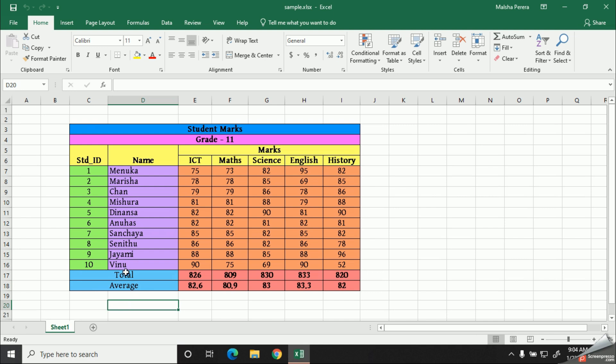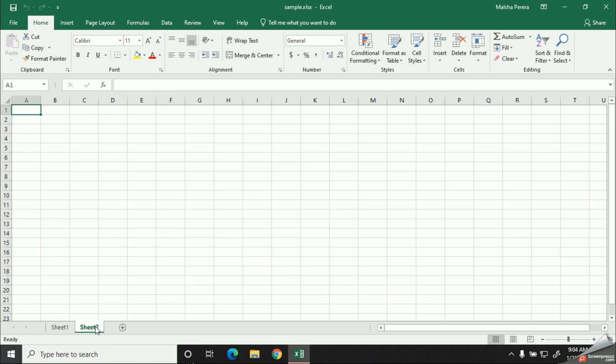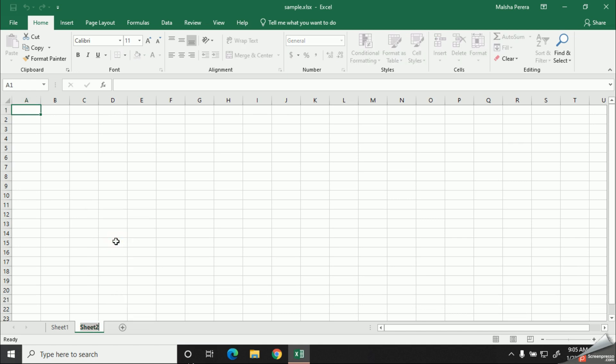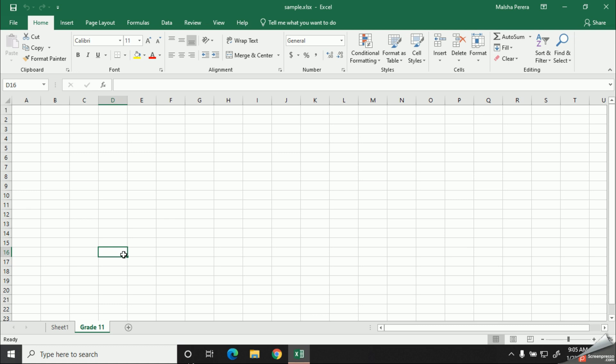So let's get started. First I will get a new sheet to do my table. As you have referred to my previous video, by now you know how to get a new worksheet to my workbook. I am going to rename my sheet as grade level. I will right-click on the sheet tab and click rename, and now I'm going to type Grade 11 here.